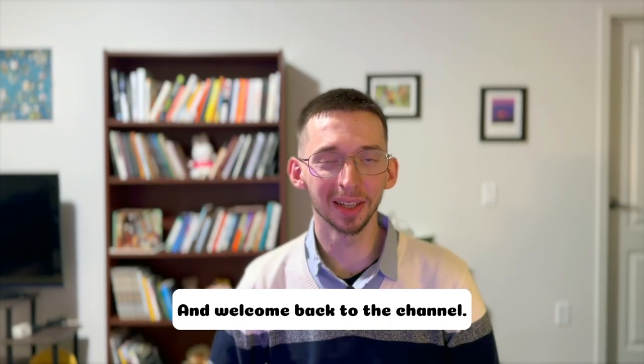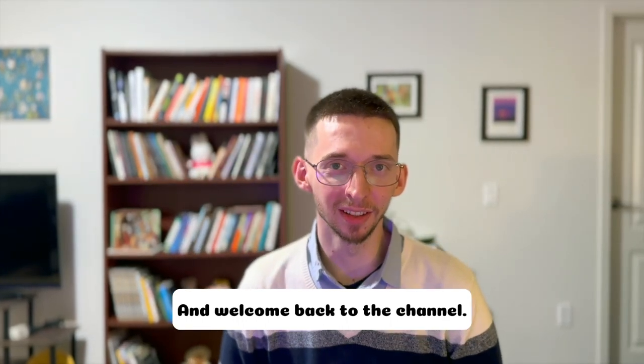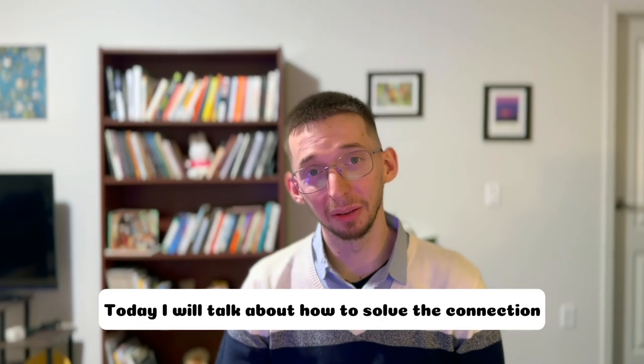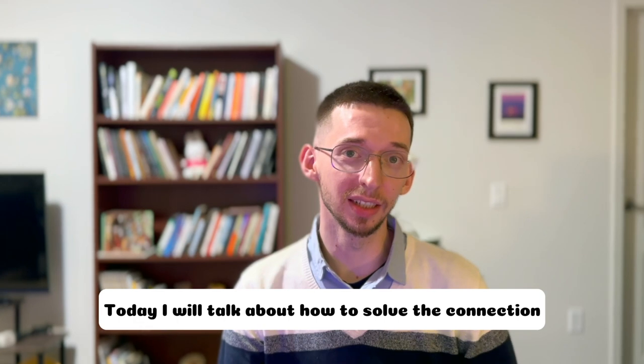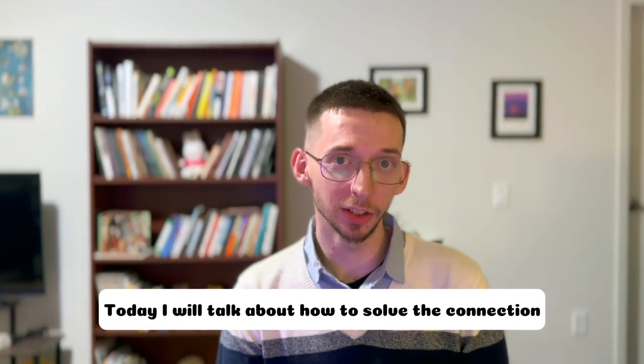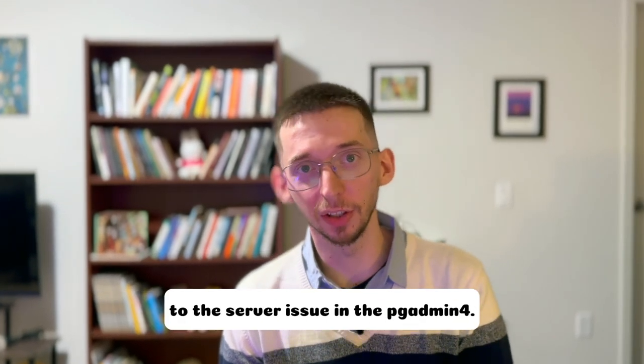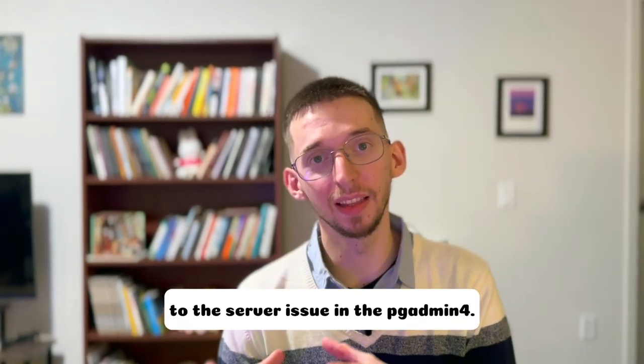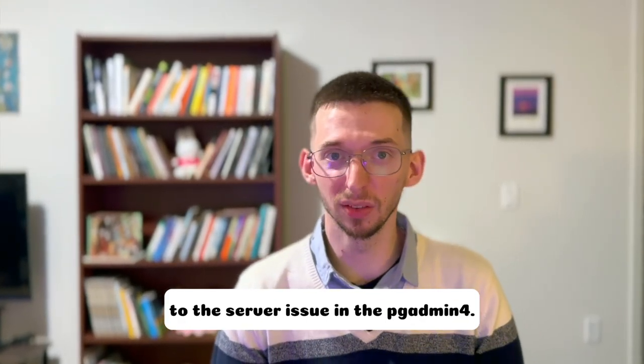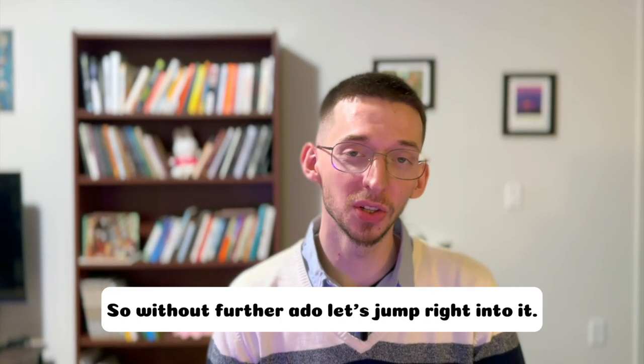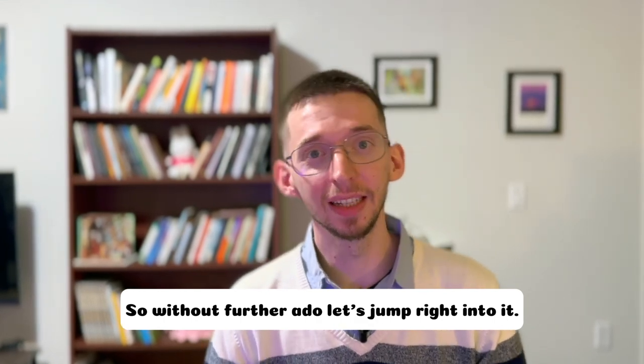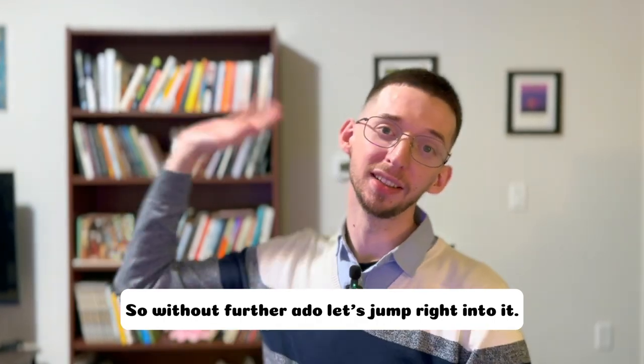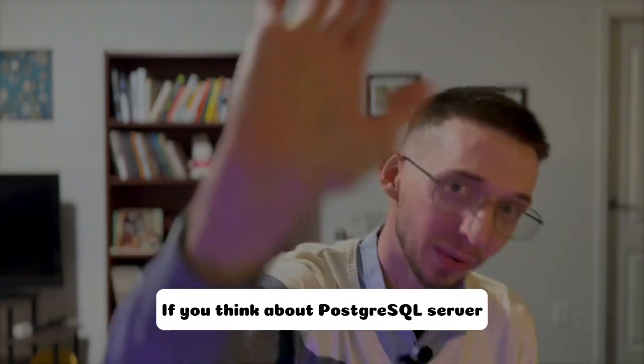Hi friends, and welcome back to the channel. Today I will talk about how to solve the connection to the server issue in the pgadmin4. So without further ado, let's jump right into it.